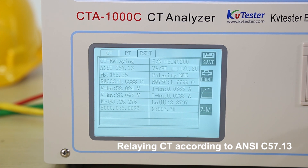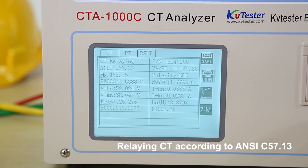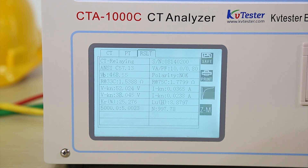The analyzer calculates both 45-degree and 30-degree knee points simultaneously. Ratio error and phase angle are also displayed.